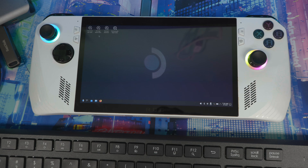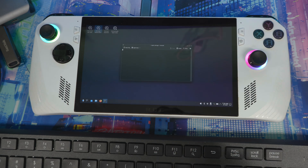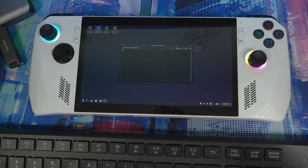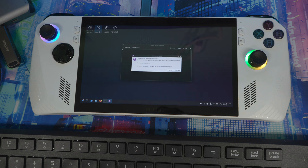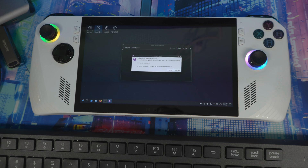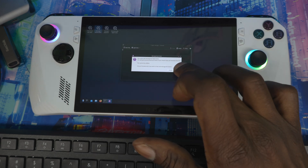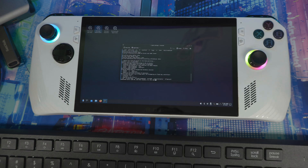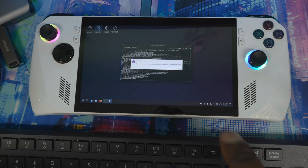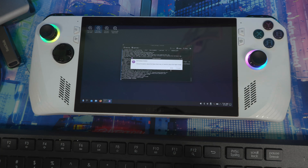Once you get to the recovery screen, select 'Re-image Steam Deck' and press it. Wait a few seconds — it will warn you that all data on the device will be deleted and that this cannot be undone. When you're ready, hit 'Proceed'.